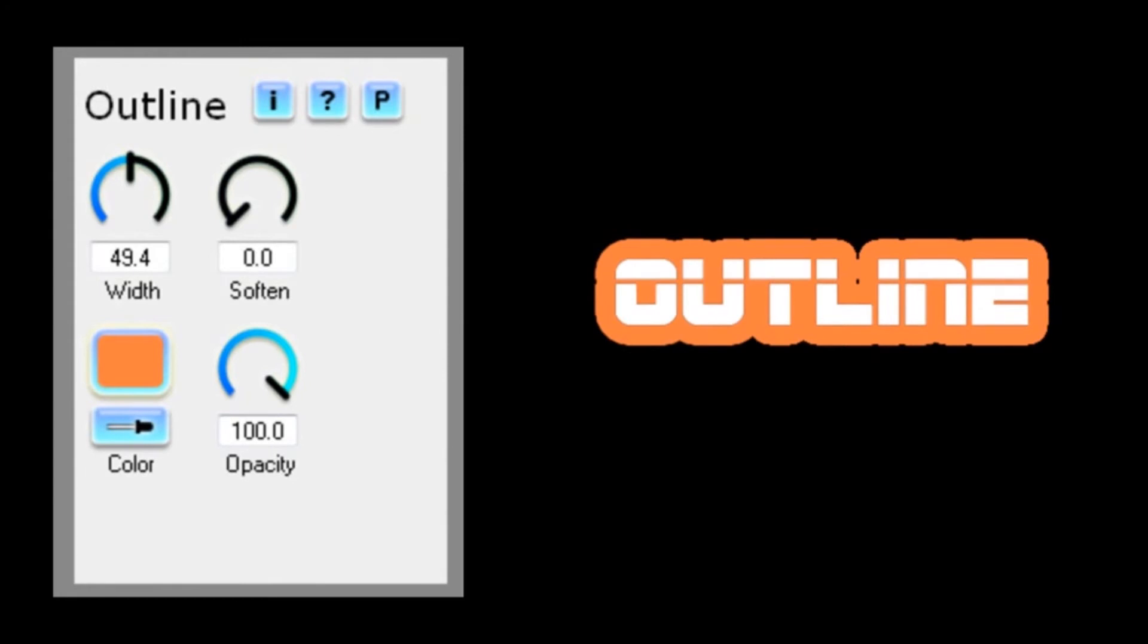To be honest, I'm looking for something a little more subtle, so I'm going to play around with some of these settings. First off, let's introduce the Soften control.